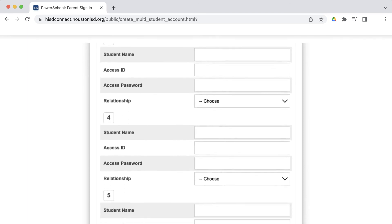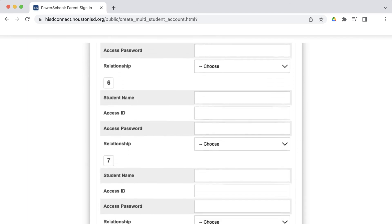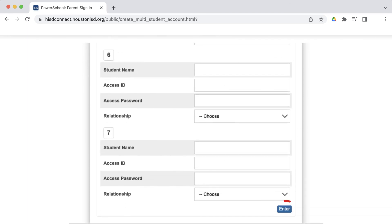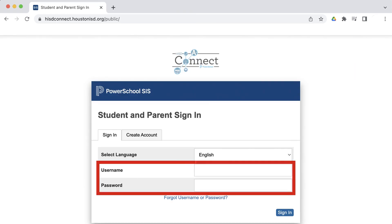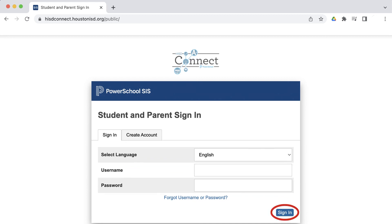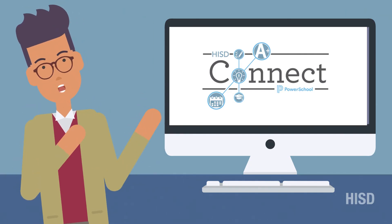When all of the steps for each student have been completed, click Enter. Now to connect to your student's information, enter your username and password, then click Sign In. Now you're connected!